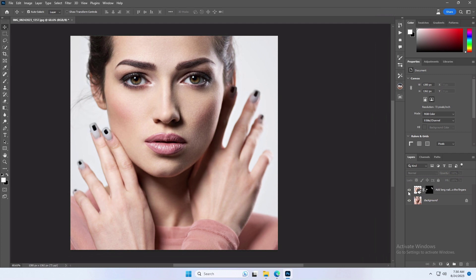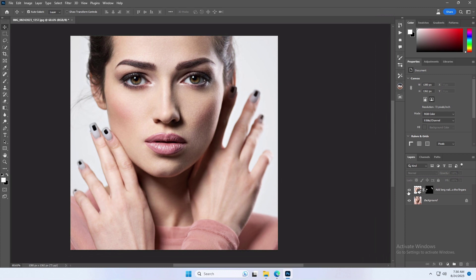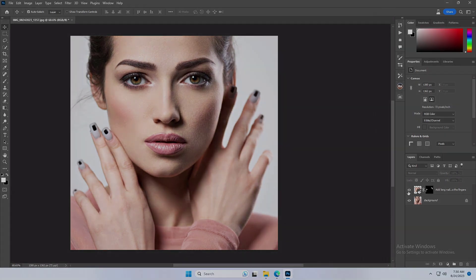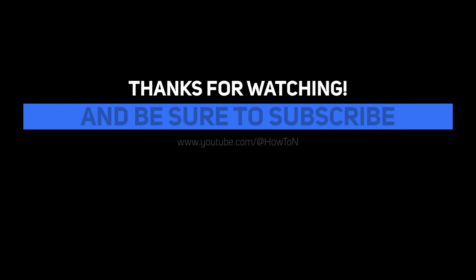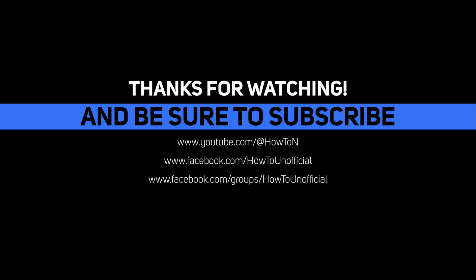This is the before and the after. I'll see you next time.